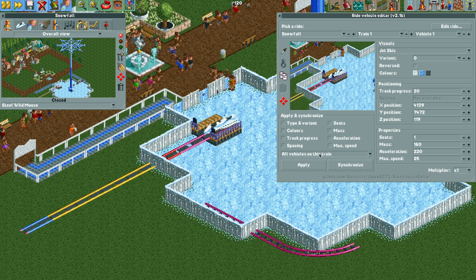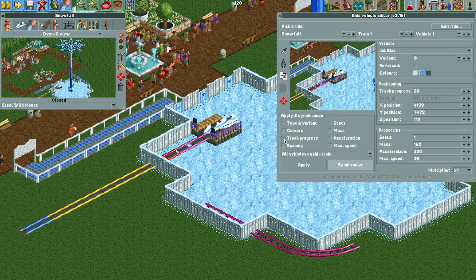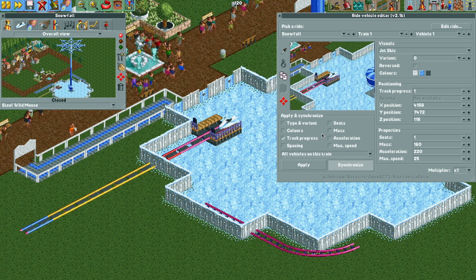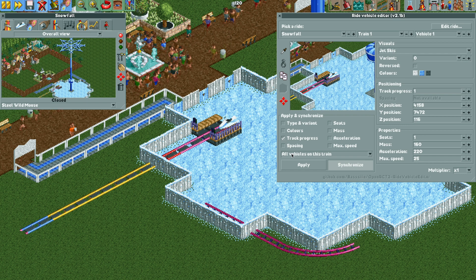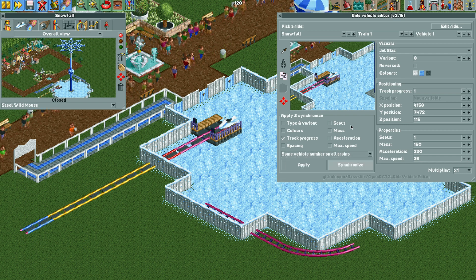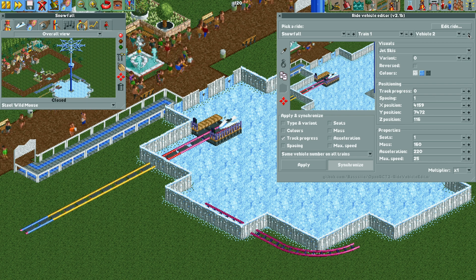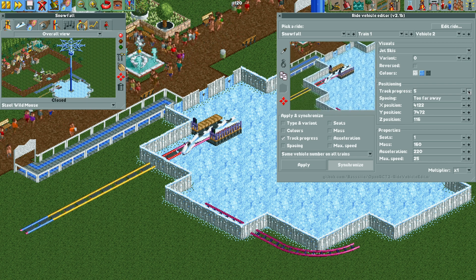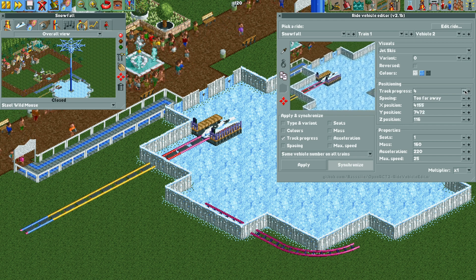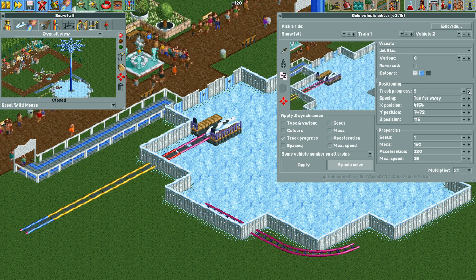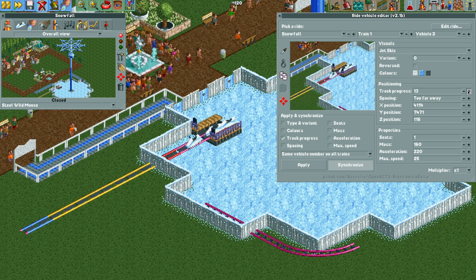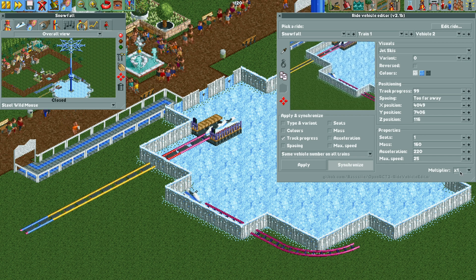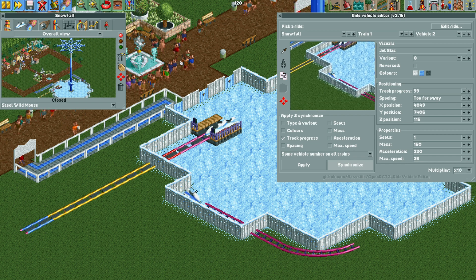I'm going to select vehicle one, train one, with synchronize and track progress selected, and I'm moving everything back so that gets vehicle one all the way to the back position. I want to do same vehicle number on all trains. Now for vehicle two, I want to move it forward with the track progress — they were a little out of sync so I backed it all the way up and then moved it forward. Basically we are moving vehicle two on all eight trains forward so they are all clumped together.